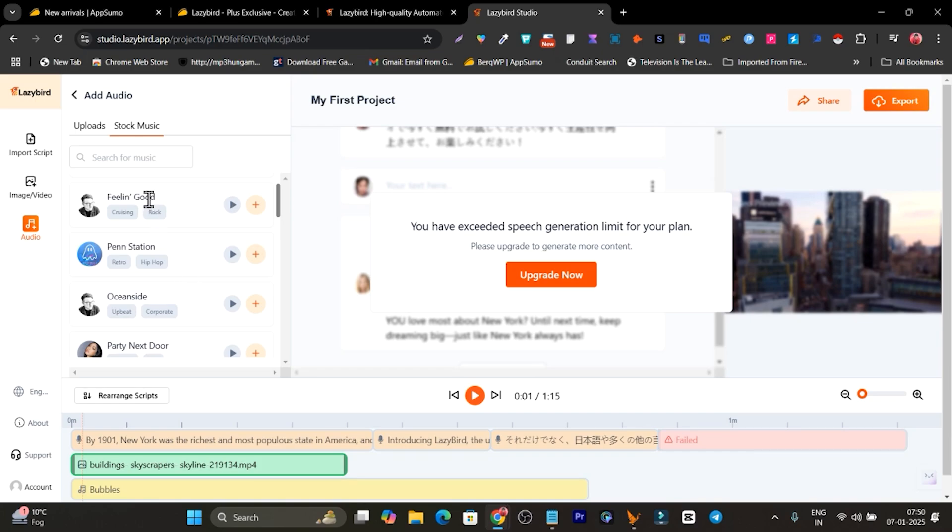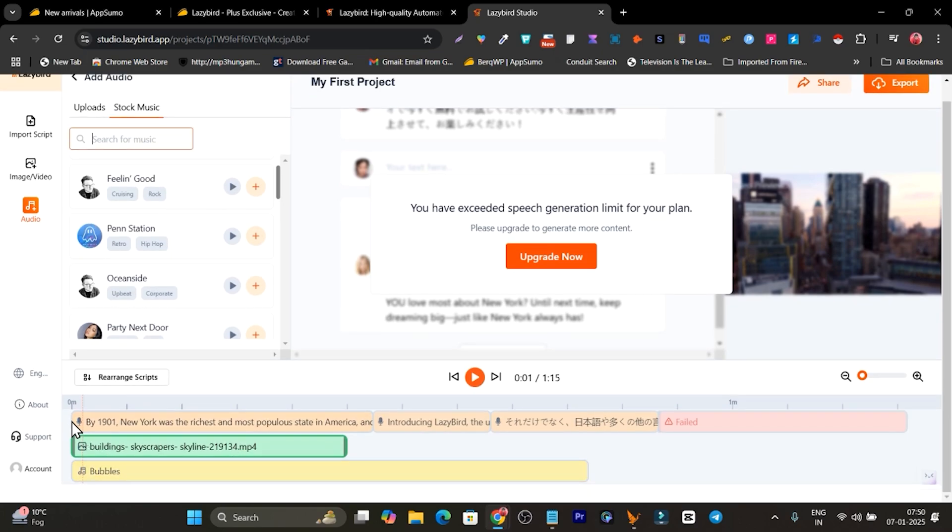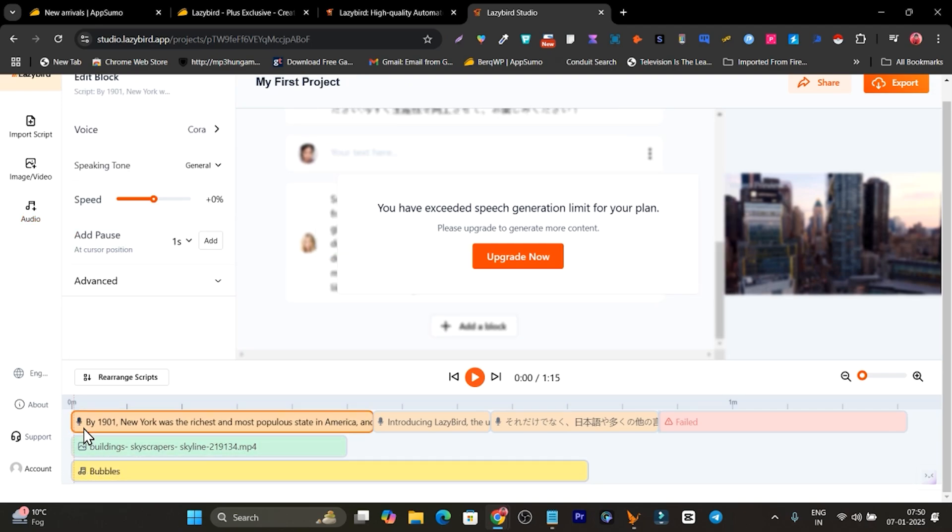So let me again play it for you. Right now I have also added this background music, okay, so I will play it again.